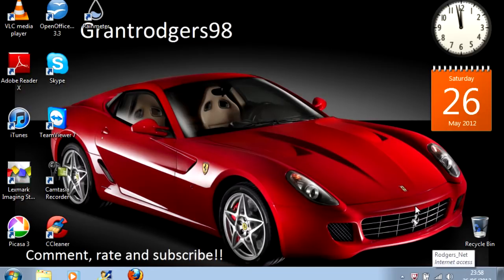I reckon you'd like to get rid of them, wouldn't you? Well, the best way to do so is with an application called CCleaner.